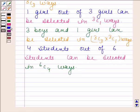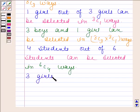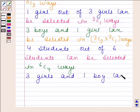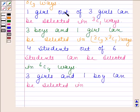In the second case, we have to select three girls and one boy. Three girls and one boy can be selected in 3C3 into 3C1 ways.